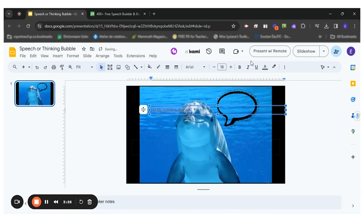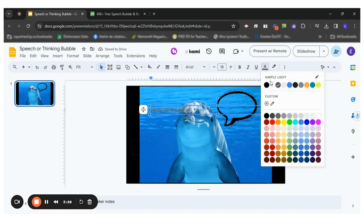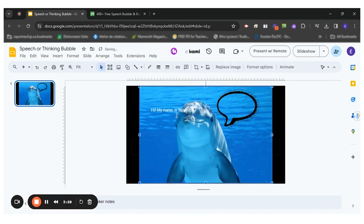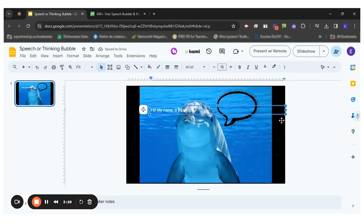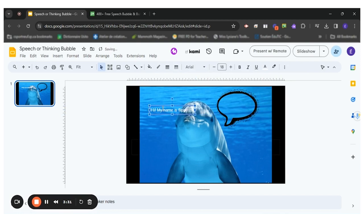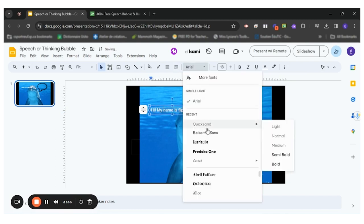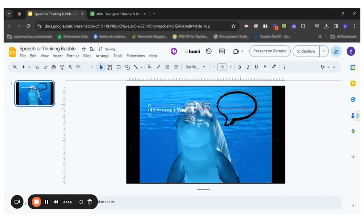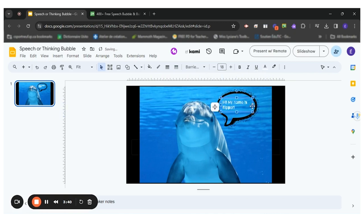So I can change the color of the font. I can change the font itself if I wanted to. And then I can move it and place it in my speech bubble.